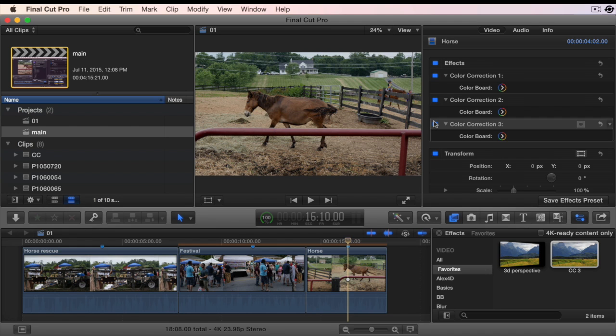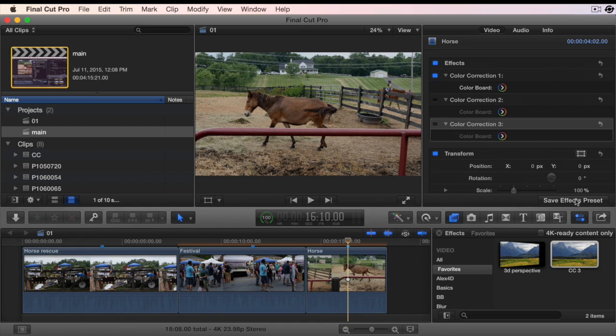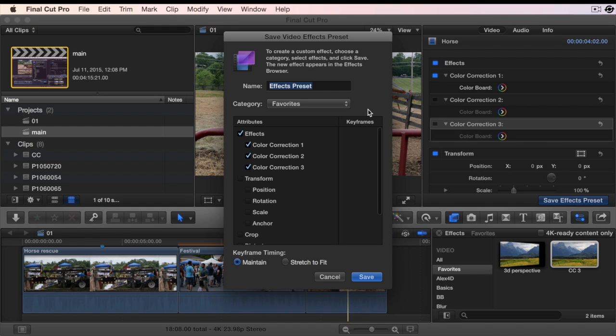Apply the three color correction effect to a clip in the timeline. In the inspector, uncheck the second and third instance of the color correction effect. At the bottom of the inspector, choose Save Effect Preset.